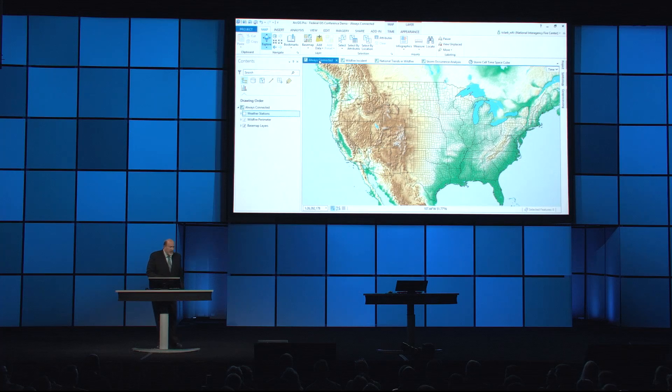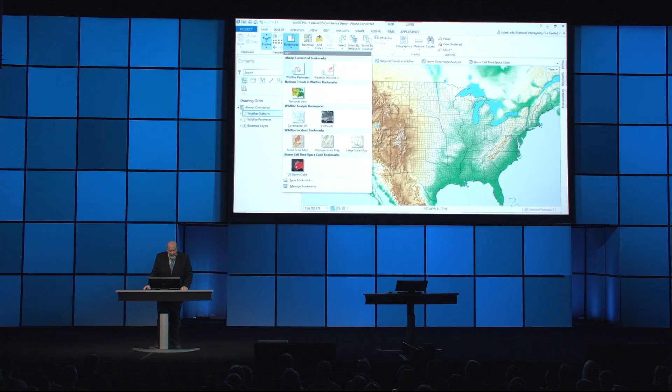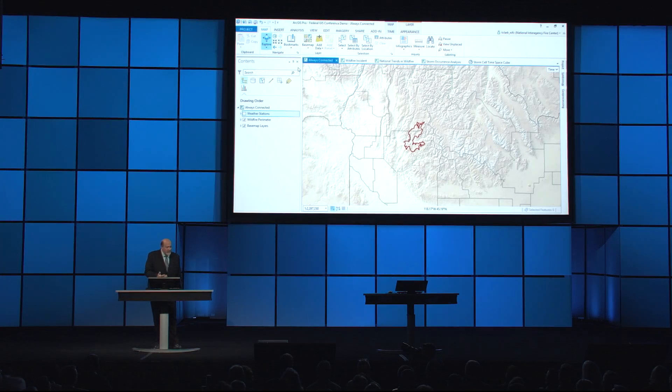I'd like to introduce my wingman, Tim Clark, to show other new capabilities with ArcGIS Pro. What I'd like to continue to highlight is the power of ArcGIS Pro as a component of your distributed, connected ArcGIS Enterprise. ArcGIS Pro's improved functionality and new tools make it a tremendous benefit to your workflow. Let's take a look at some data related to wildfires and how ArcGIS Pro can improve those workflows.